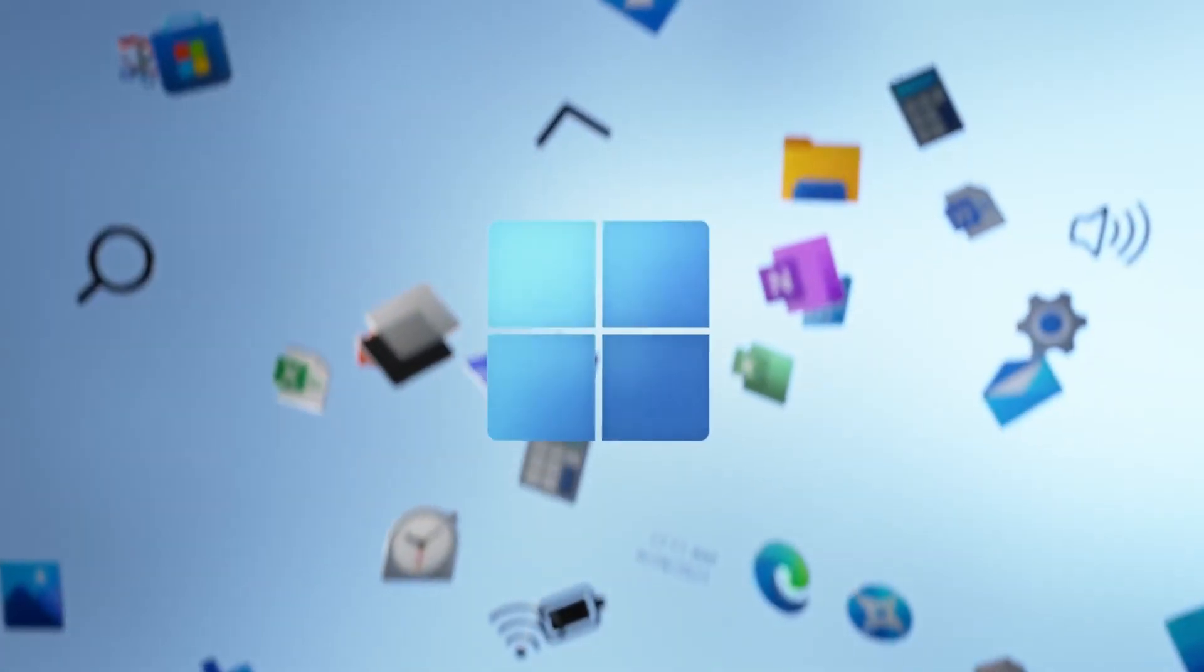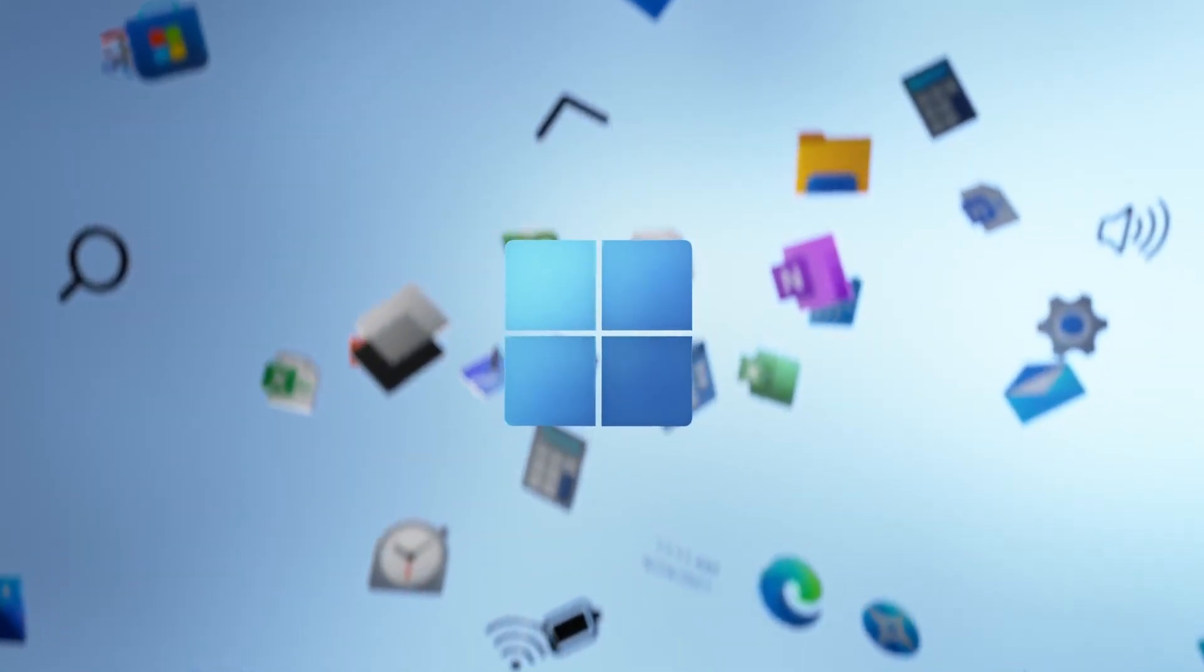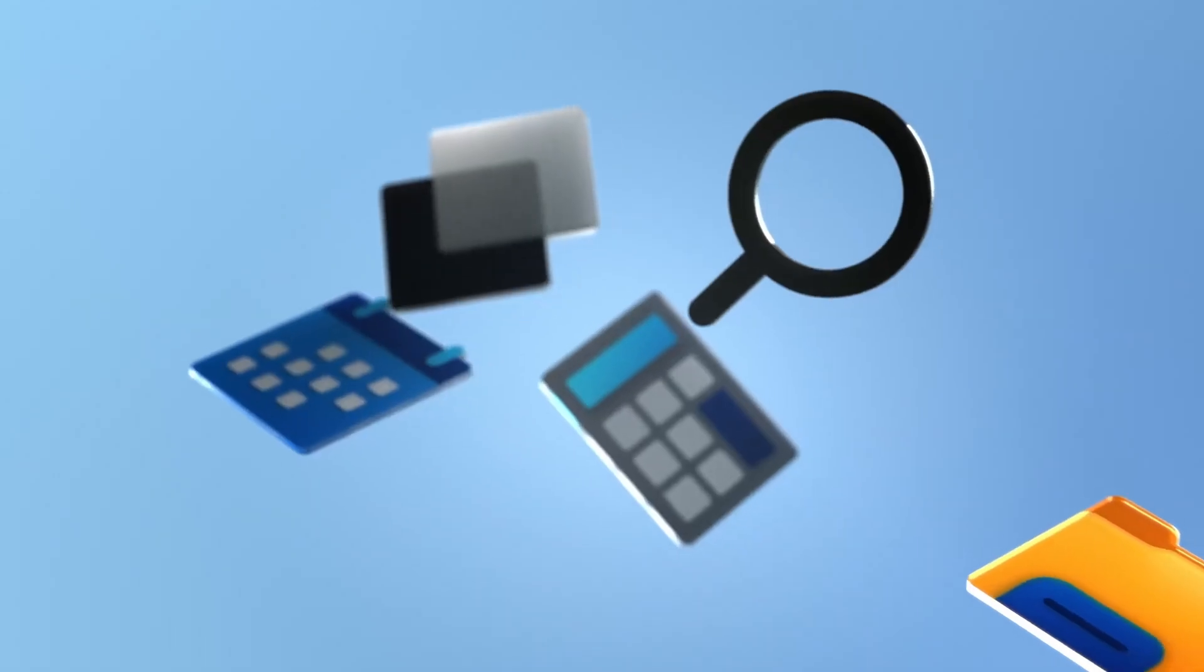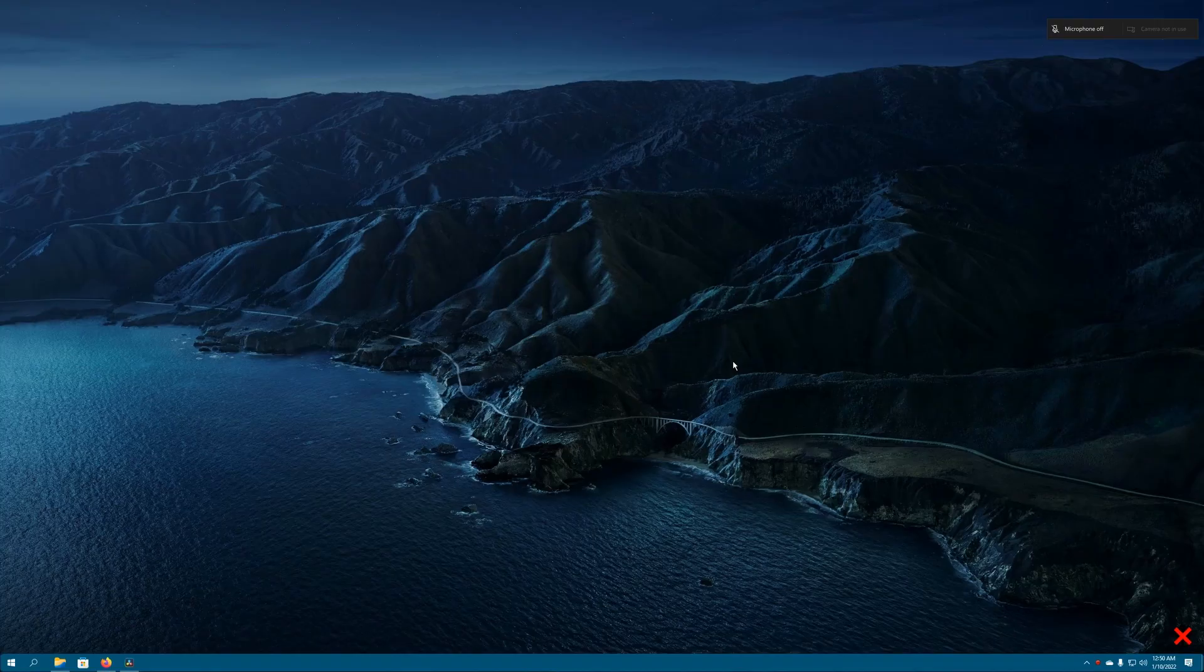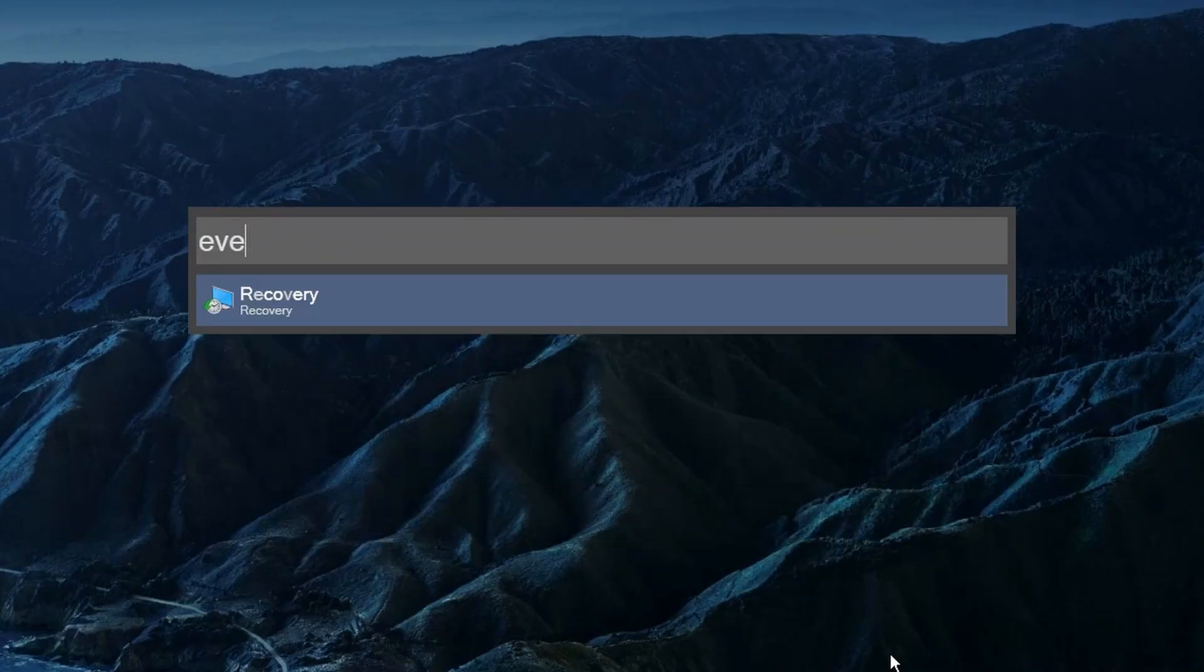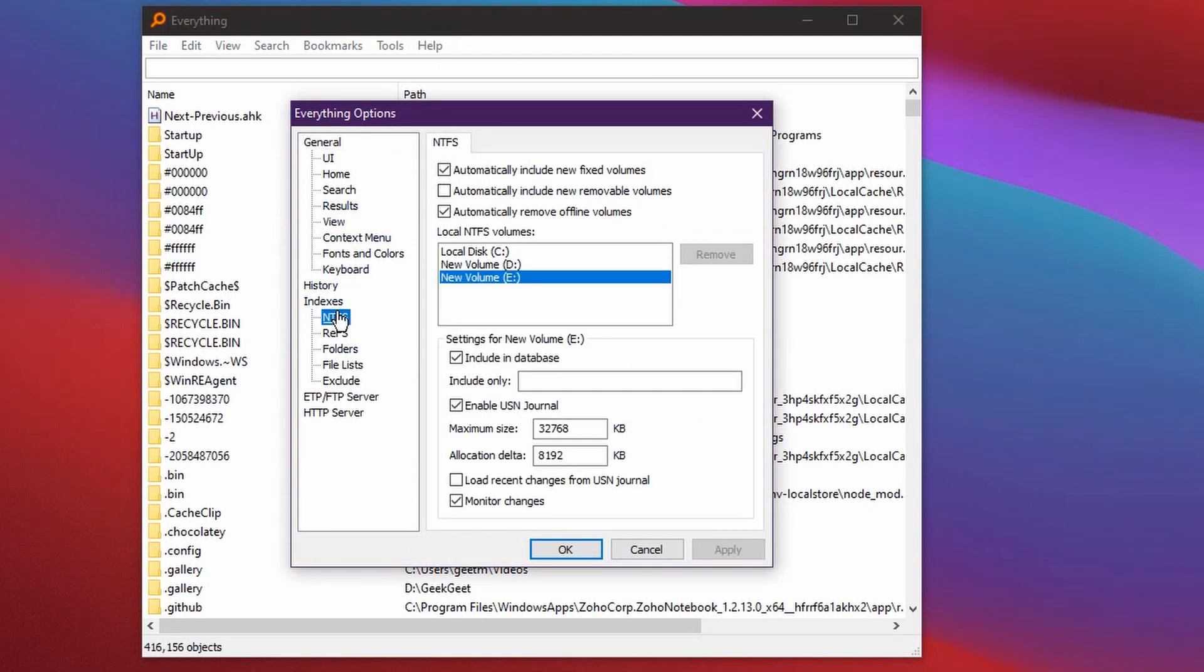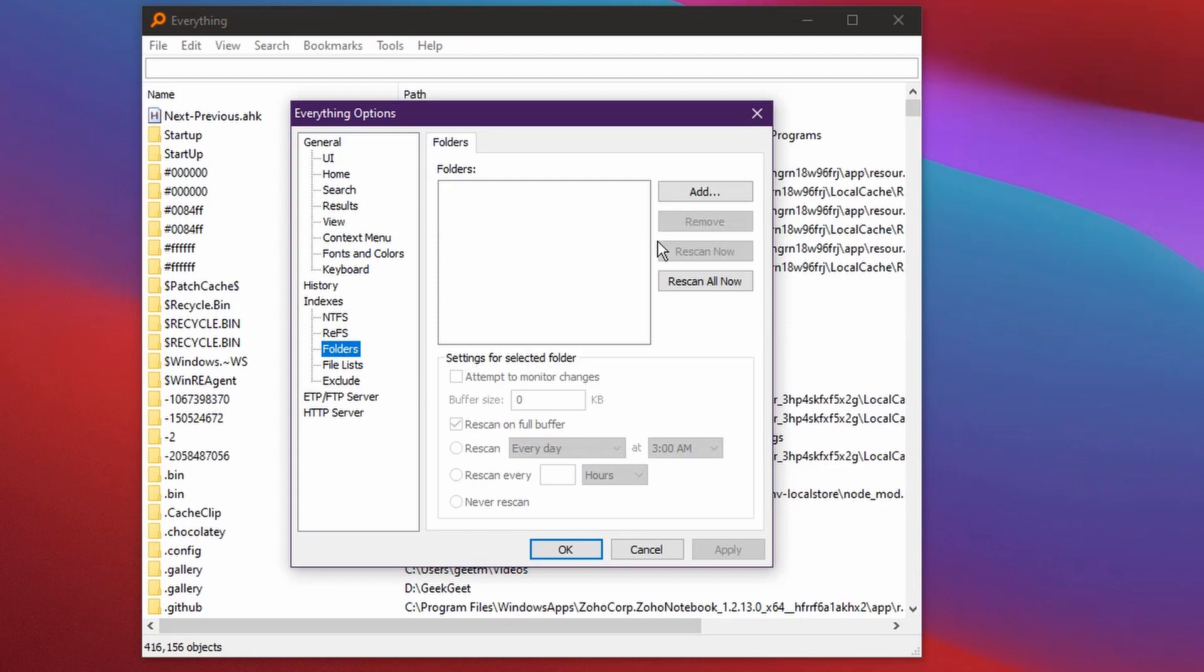These apps either add functionality to Windows or just overcome limitations of Windows as an operating system. To fix search on Windows, we have an app called Everything. This is a simple tool that indexes all the files on your computer when it's first installed, and then you can complete search queries with files and folders pretty much instantaneously.